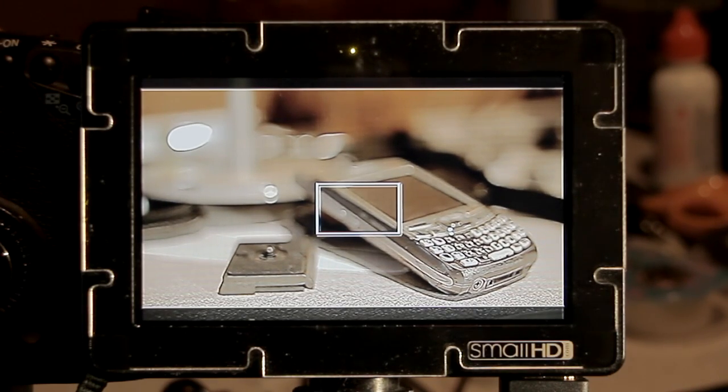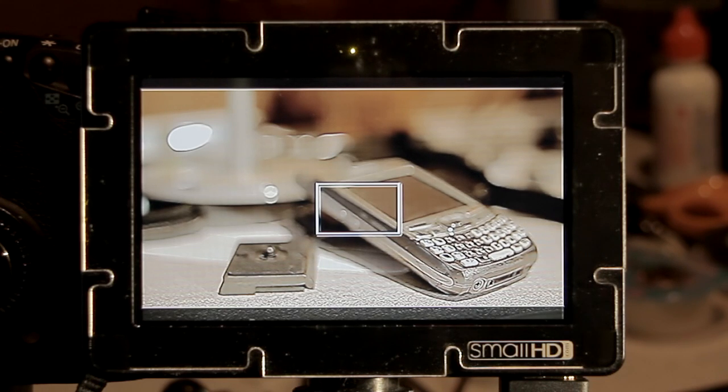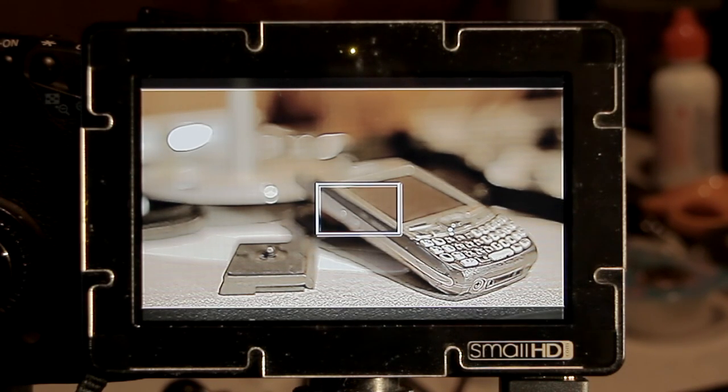So you can see how much more pronounced that focus effect or that focus assist function is in the new version.